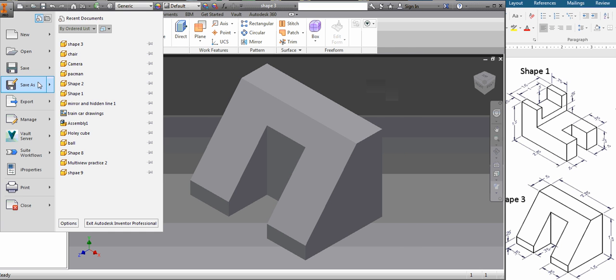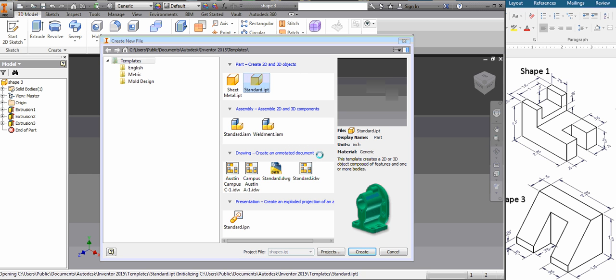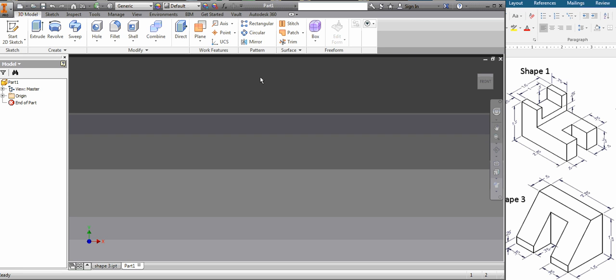So to build it we're going to start with obviously a new standard part. Don't do sheet metal, do part. And this time I'm going to try building a big block and cutting out the rest, just to show you there's multiple ways to build.